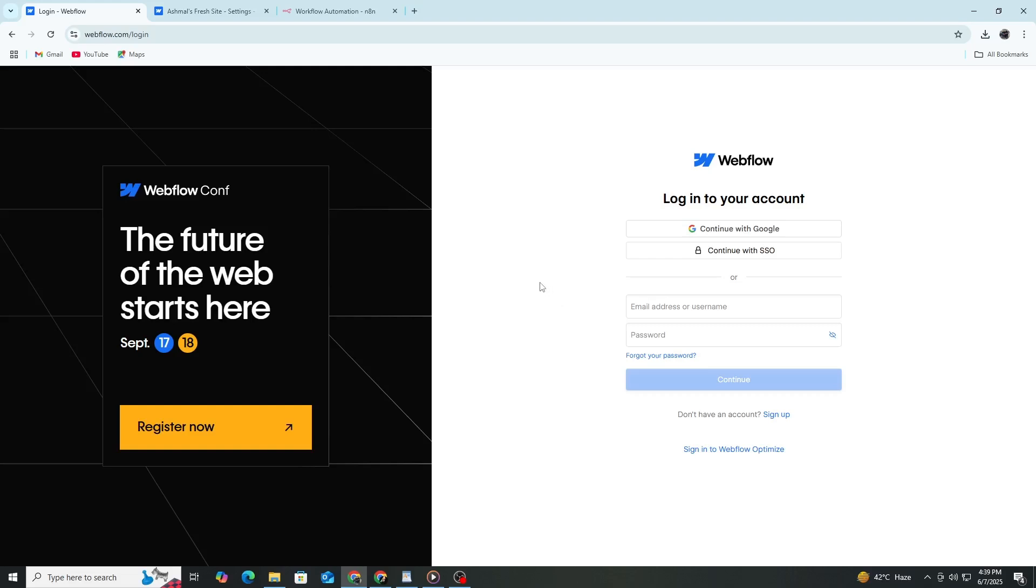Webflow will send a confirmation email to the address you provided. Go to your email inbox, find the message from Webflow and click the confirmation link. This step verifies your email and activates your account.